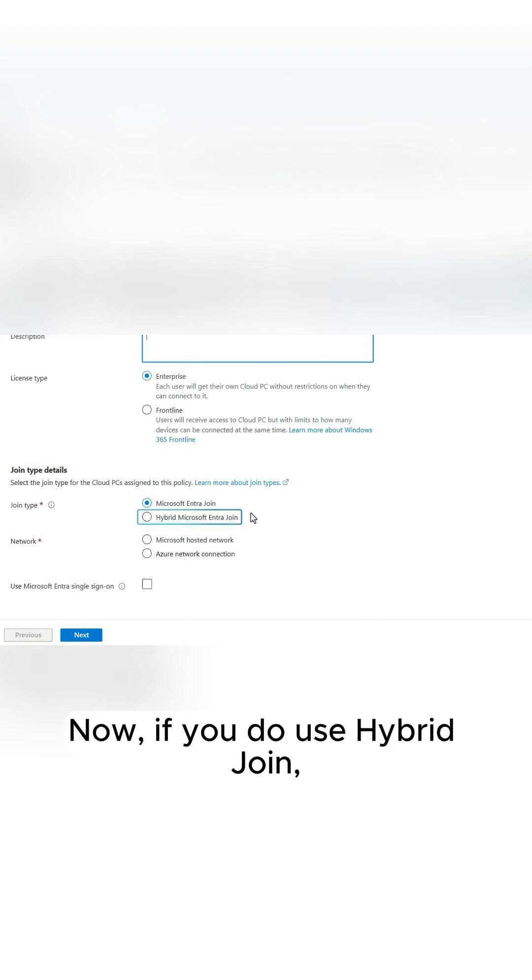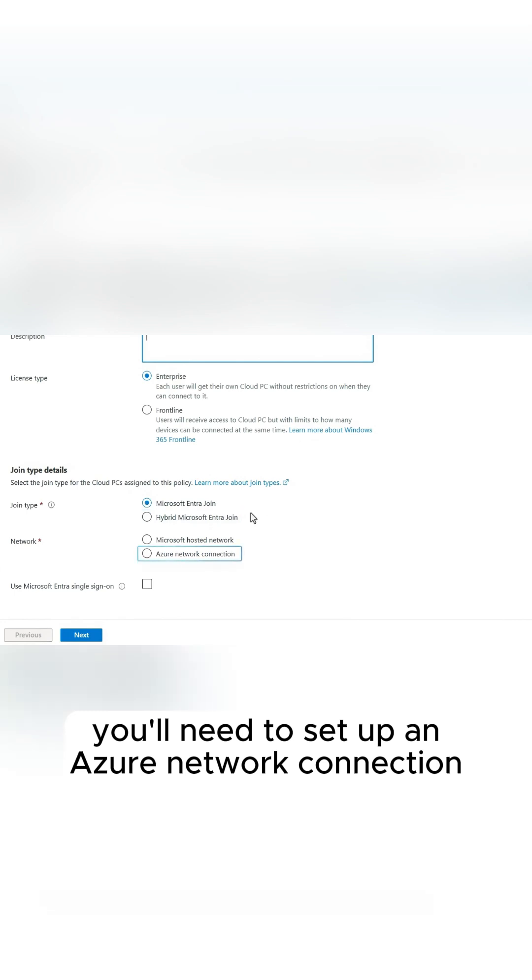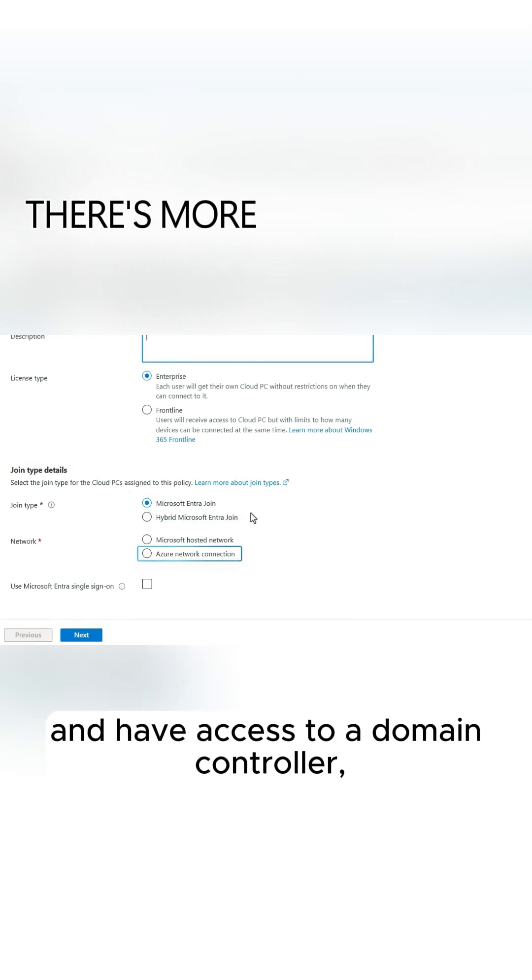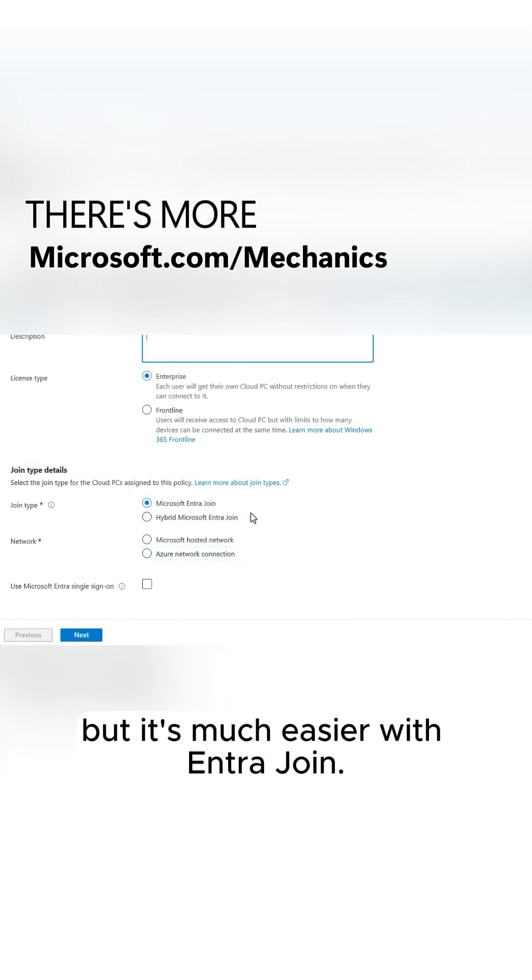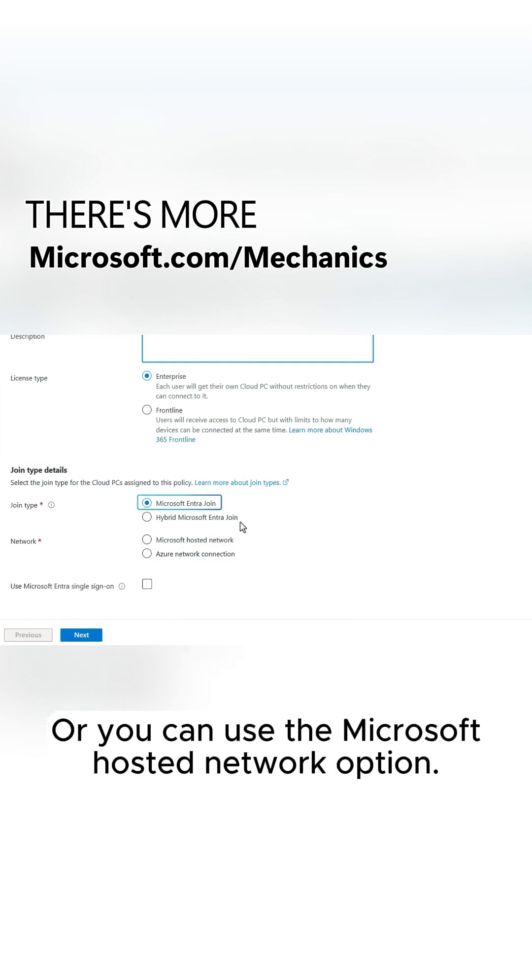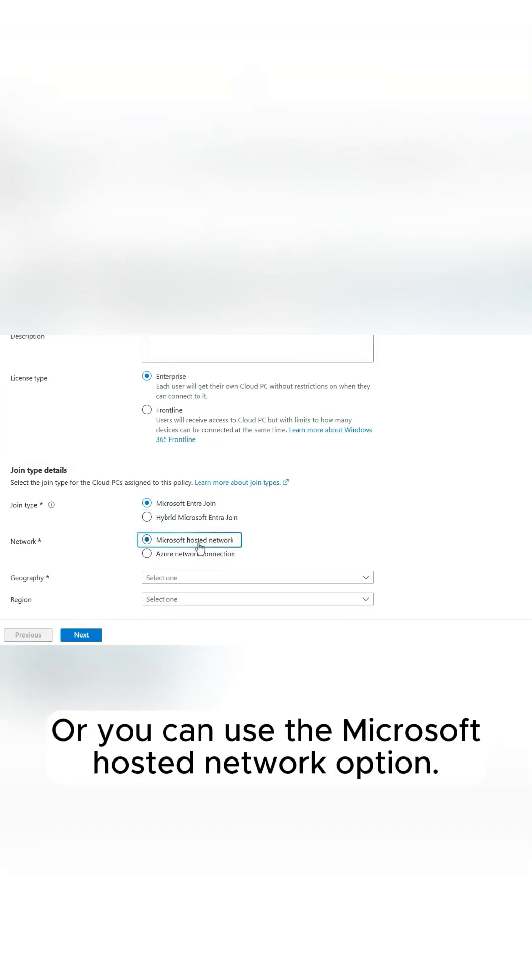Now, if you do use Hybrid Join, you'll need to set up an Azure network connection and have access to a domain controller. But it's much easier with Entra Join, where you can use the Microsoft hosted network option.